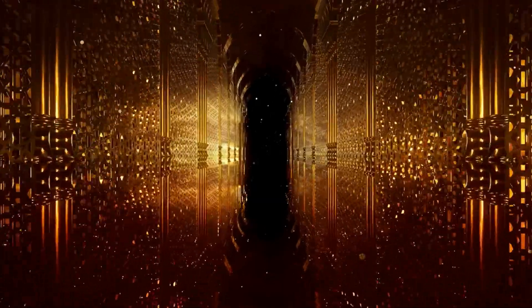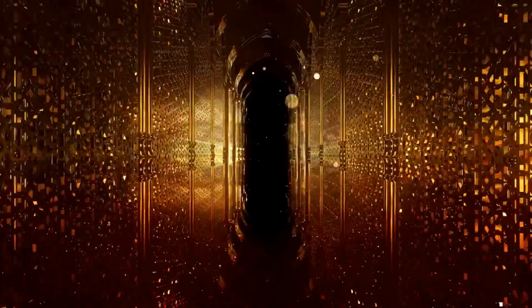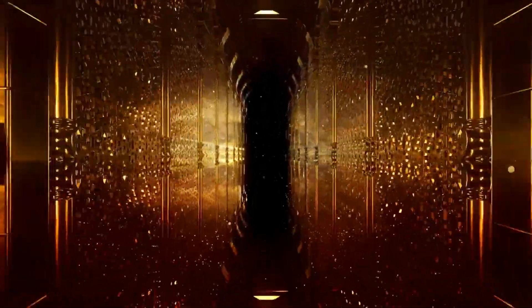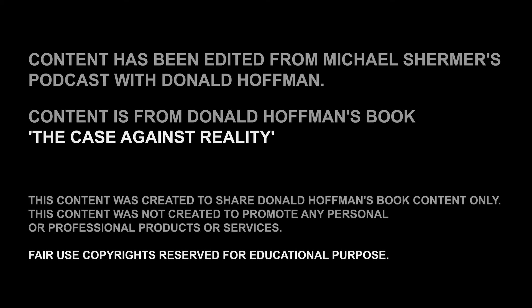There is a deeper reality. I'm not a solipsist. I'm not saying there's no objective reality. I'm a realist. There is an objective reality, but I'm saying that space-time and physical objects are just our species-specific user interface shaped by natural selection. We've got to look for a deeper reality.